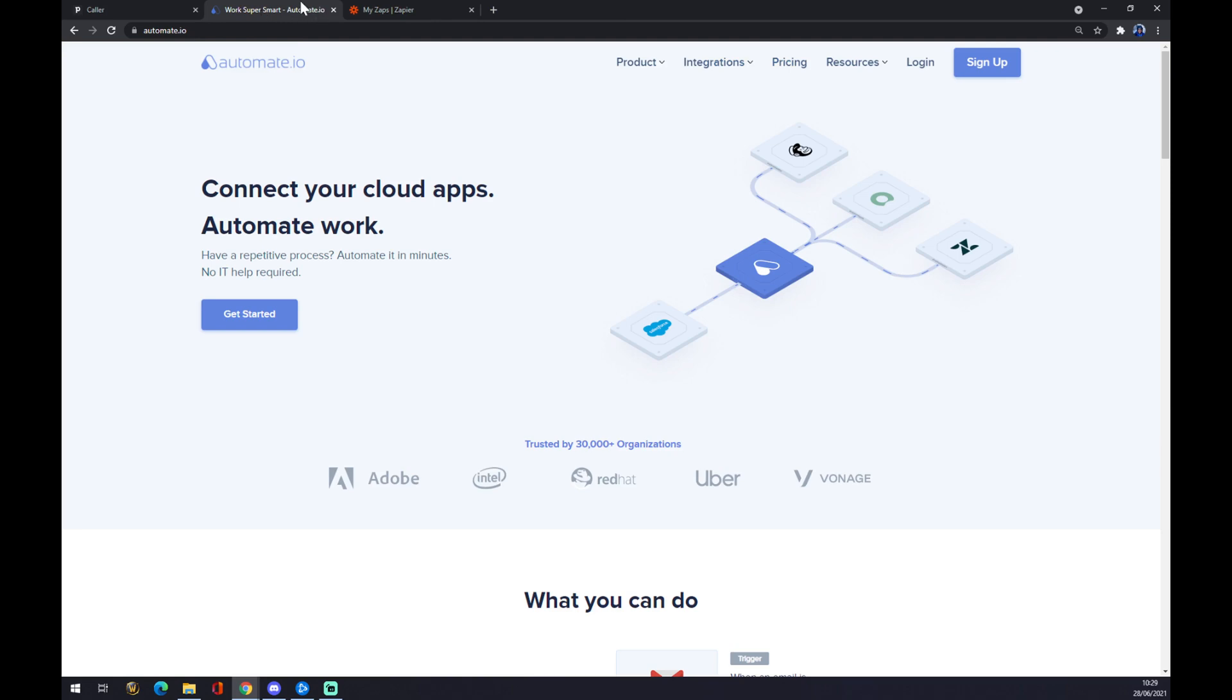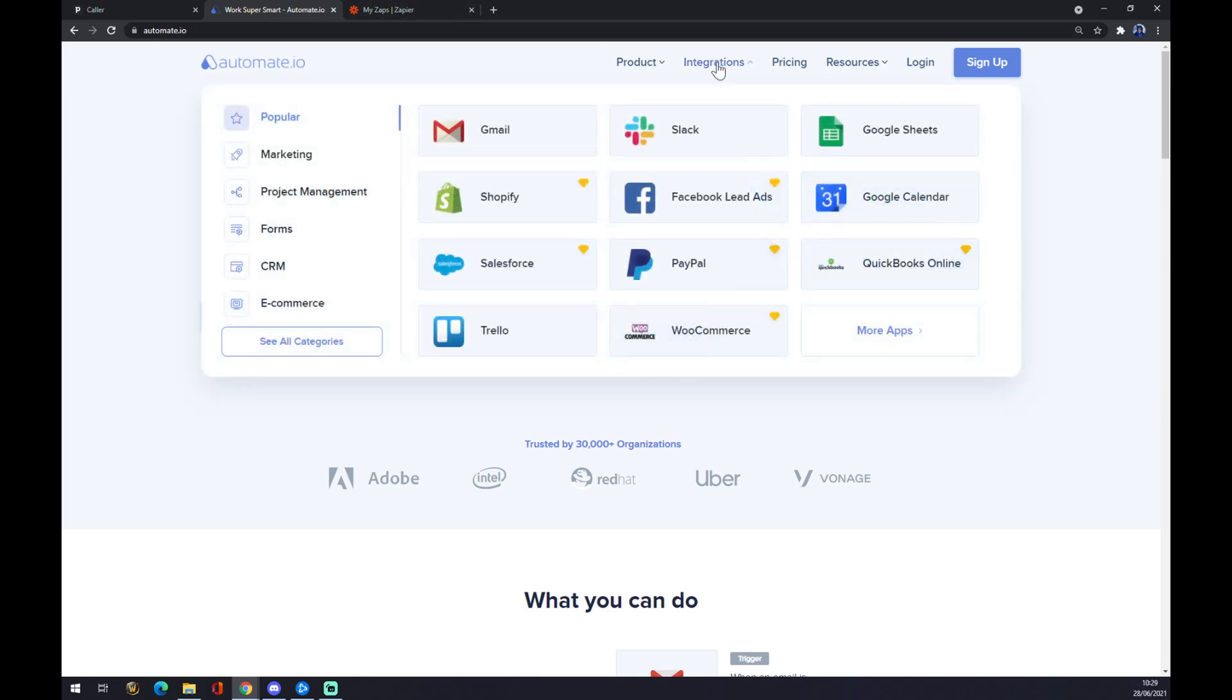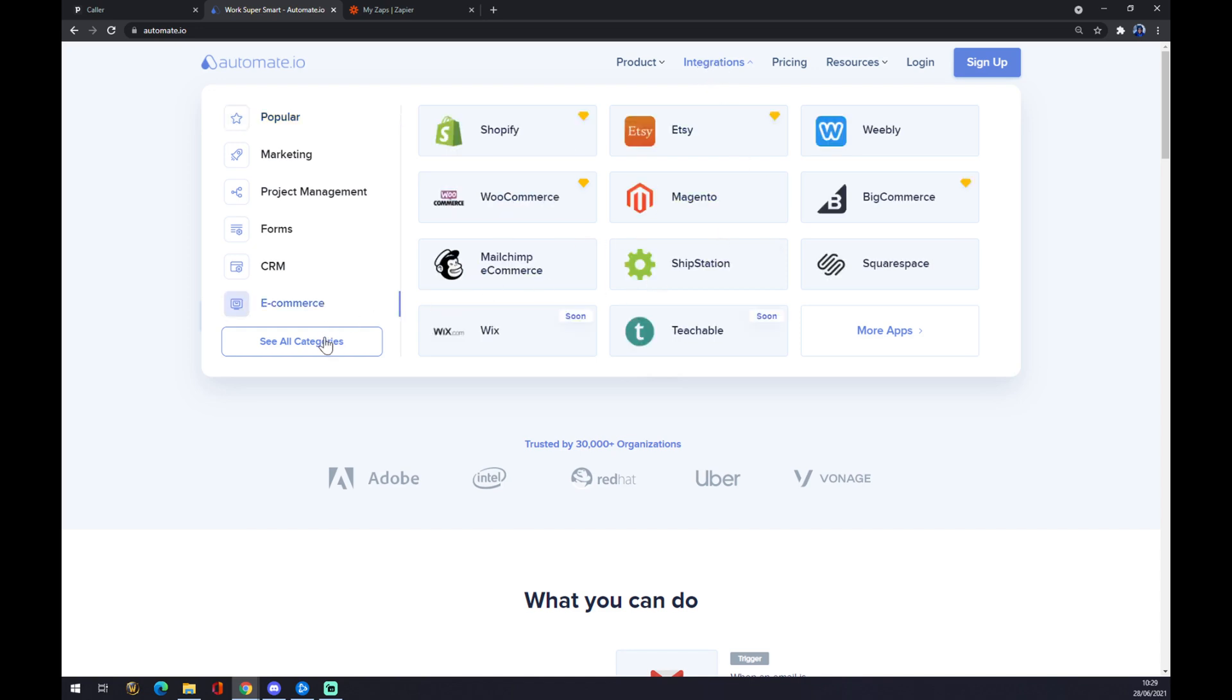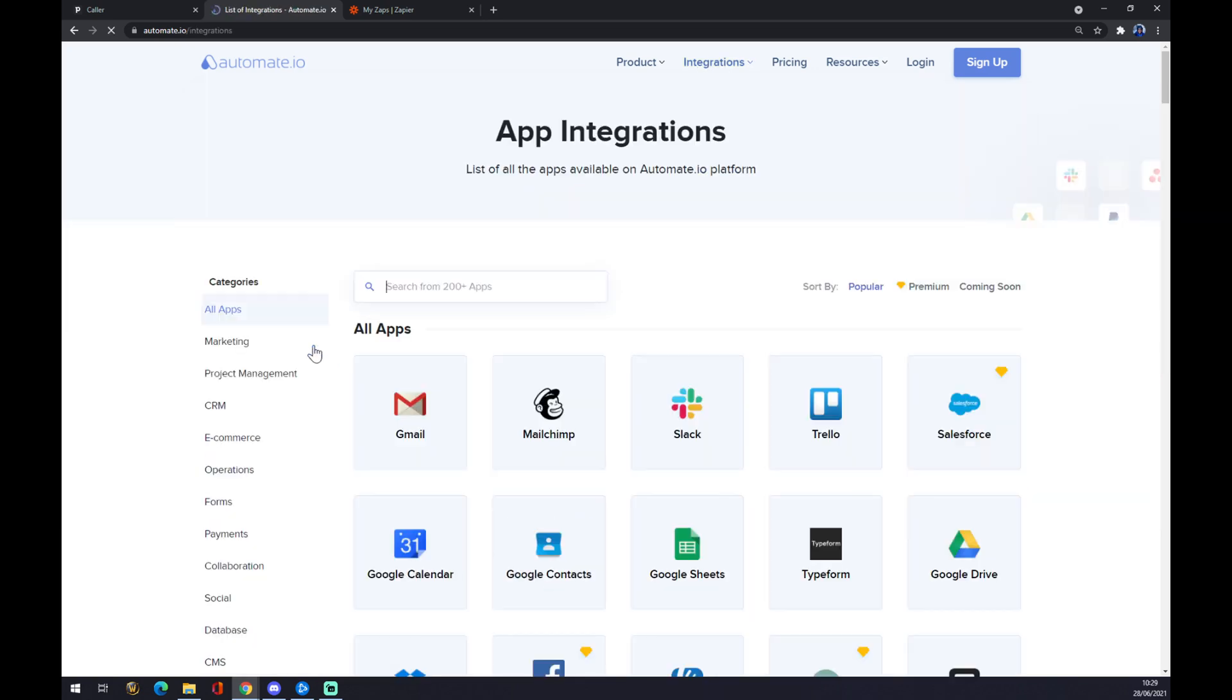Once we are here, we want to go to the integrations on the top corner of automate, and once this pop-up window shows up, we want to go to see all categories.